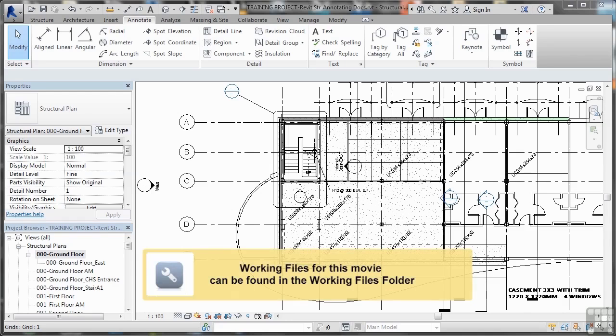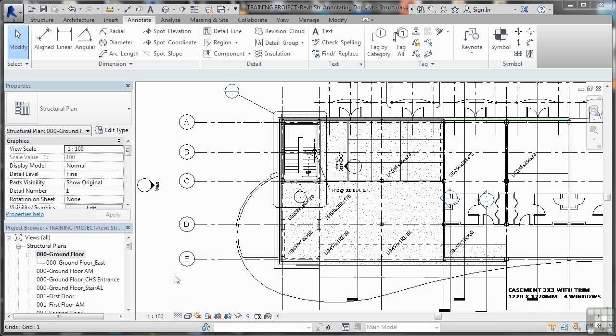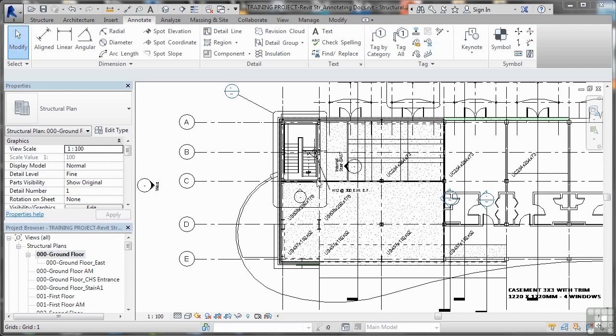We're now in a new section in this Revit Structure course, and we're looking at annotating our construction documents. You'll notice at the top of the screen we now have a new Revit project file, which is Revit Structure Annotating Docs. That will be in your working files folder on your DVD, or downloaded from the website. What we need to look at now is actually placing annotation onto our Revit Structure project.